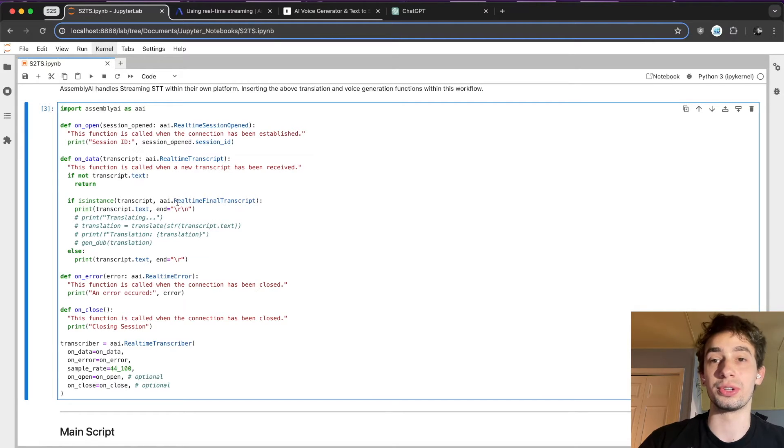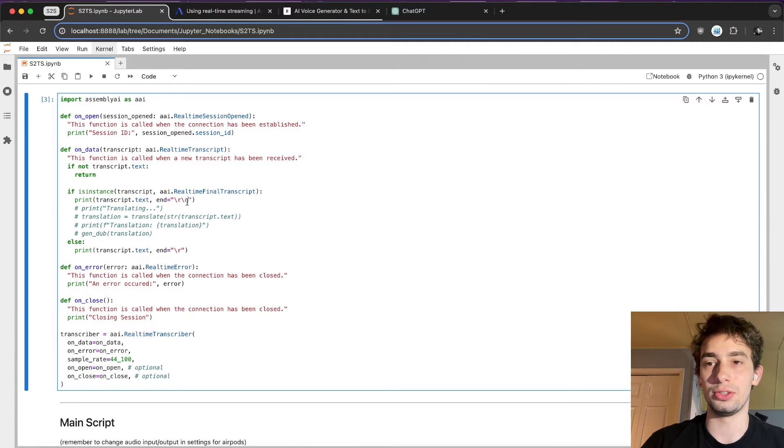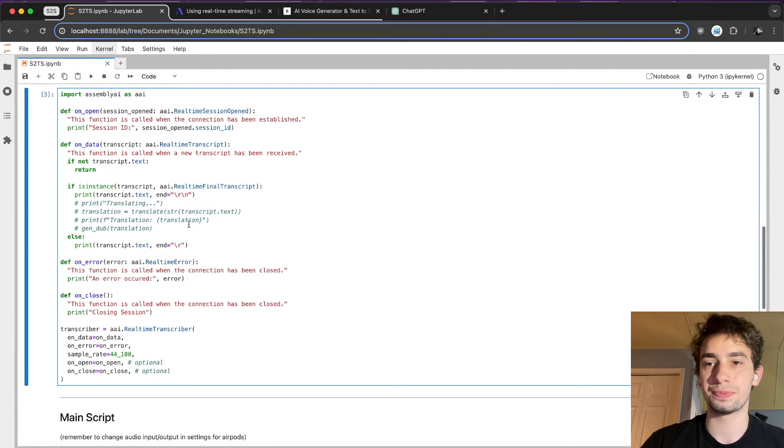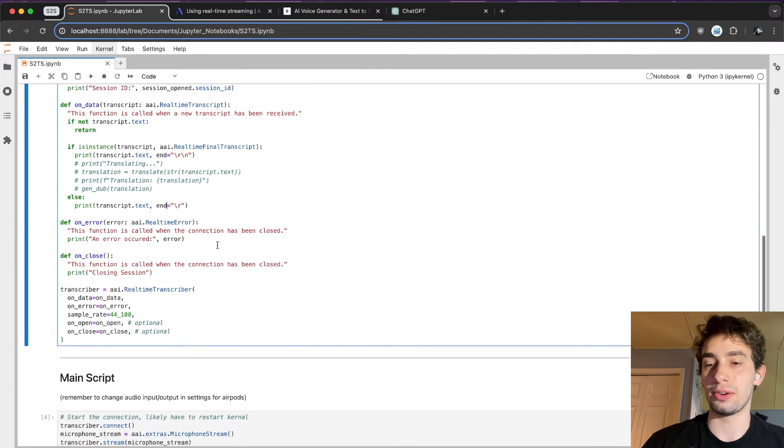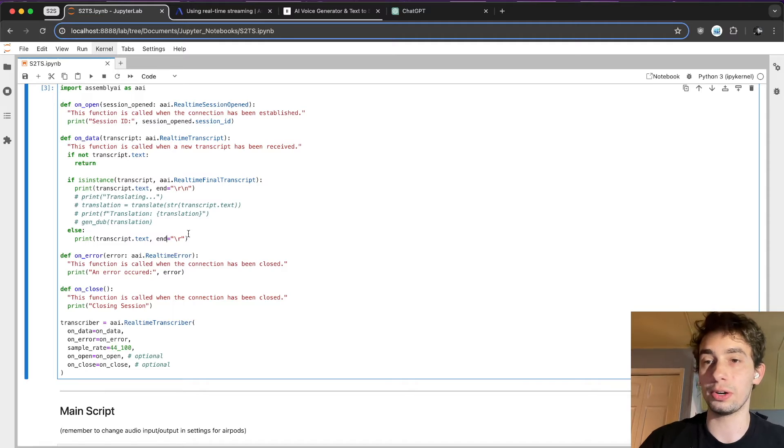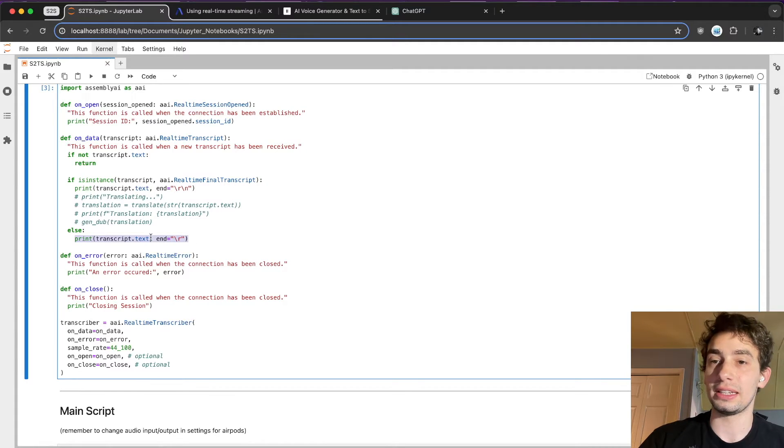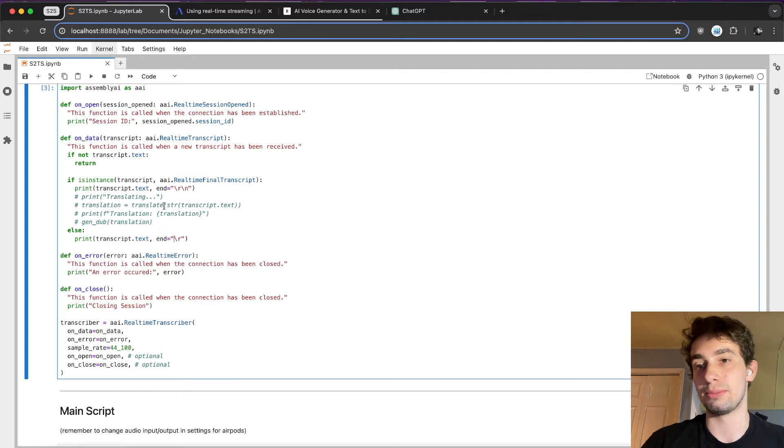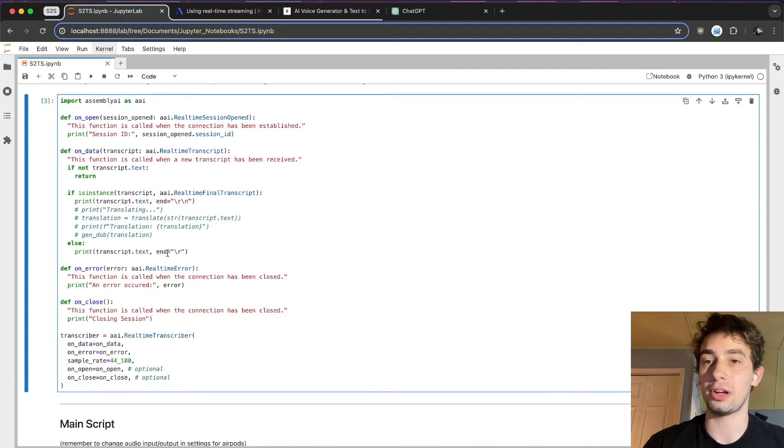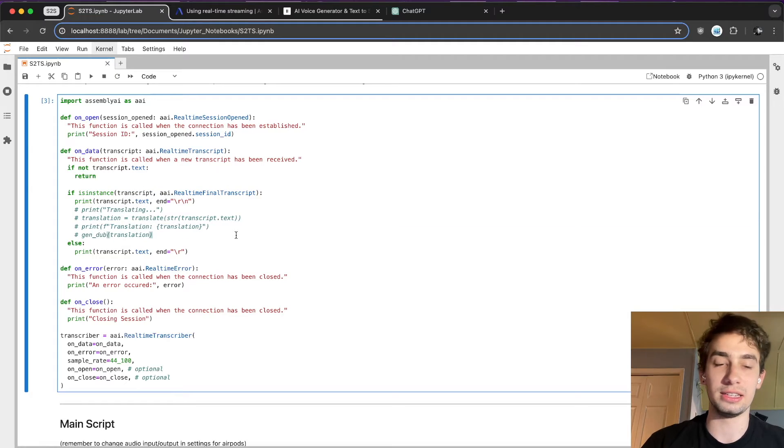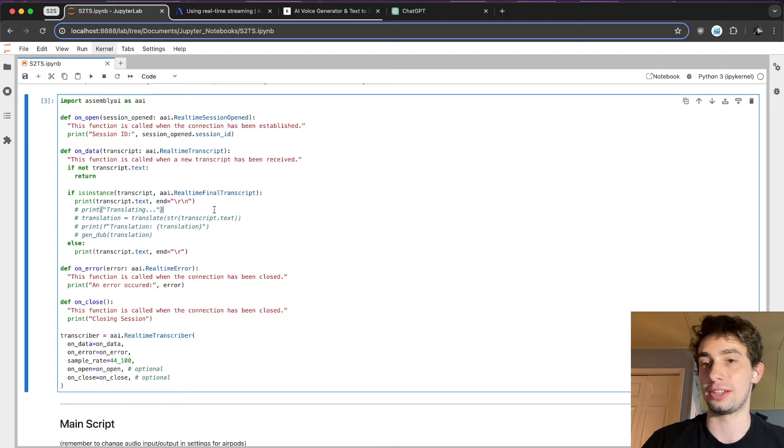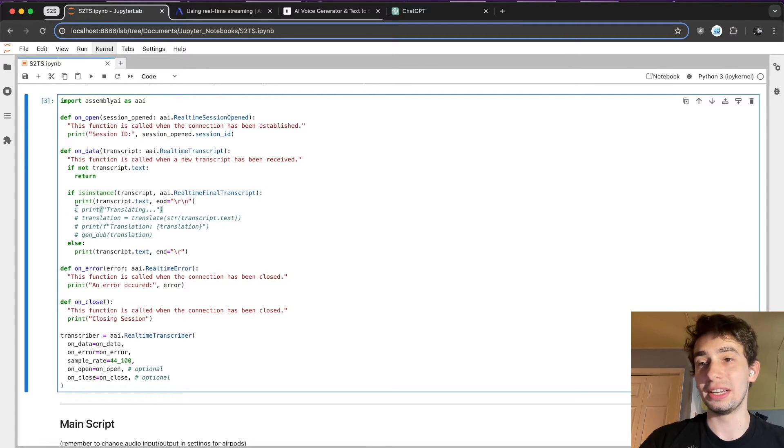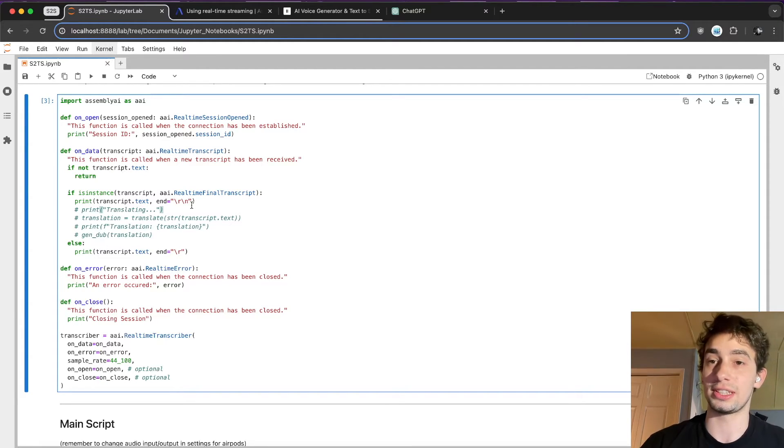And then that full sentence or string of text that you've spoken is returned as this real time final transcript. And then what they're doing down here is just printing it and doing a new line. The comparison to this is the actual streaming. So when you saw prior when I was talking and all of the letters were coming up, that's what's happening here. But once it's actually formatted into one full chunk, it is returned formatted as this real time final transcript. And so then we can go in here and actually do some fun stuff with that fully formatted nice chunk of text that they give us.